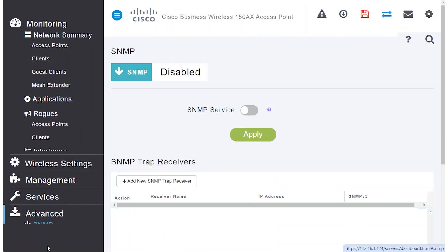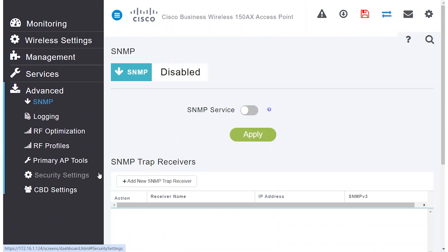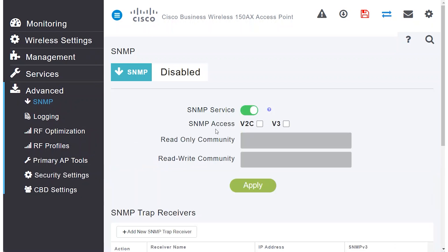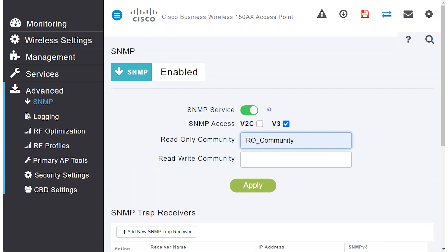Under Advanced, click on SNMP and enable the SNMP service by clicking the toggle button. Select version 3 and specify both the read-only and the read-write community strings. Click Apply.